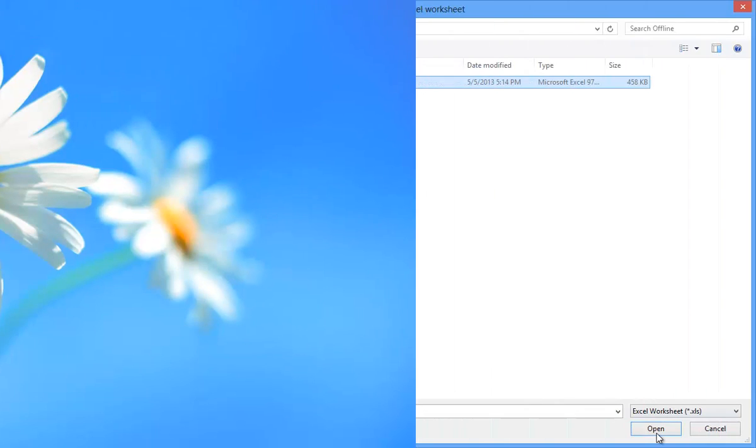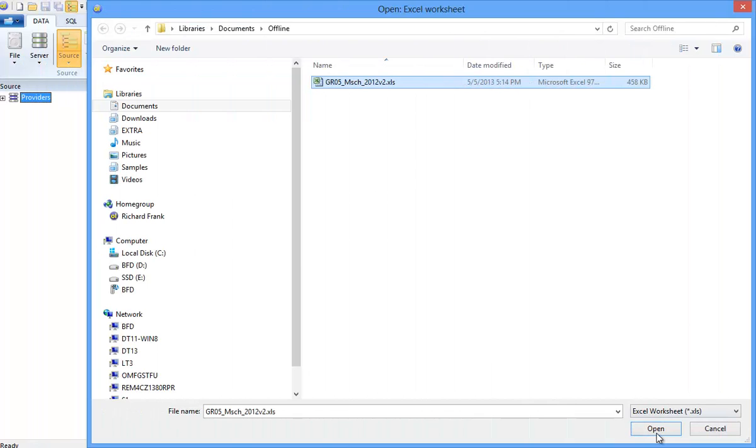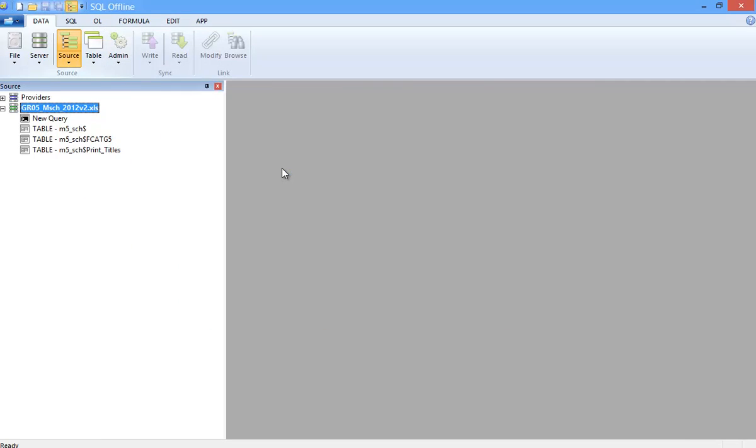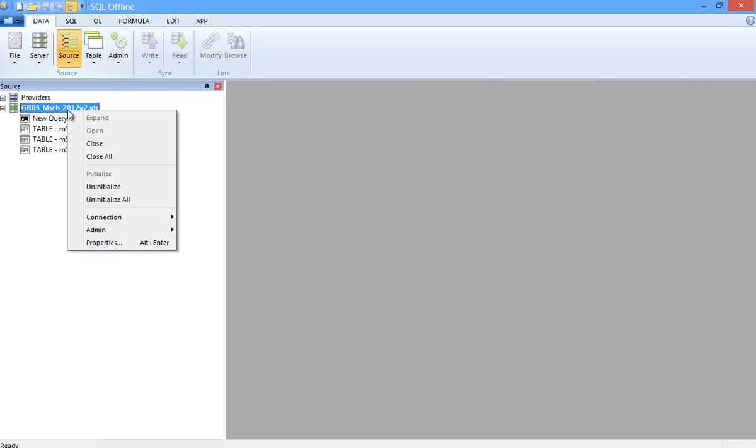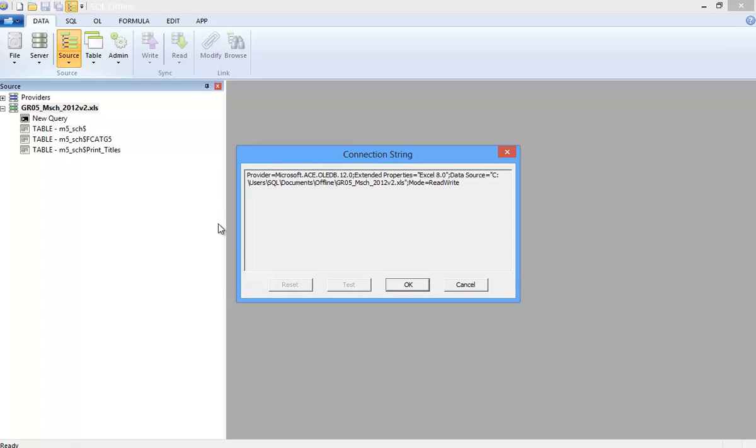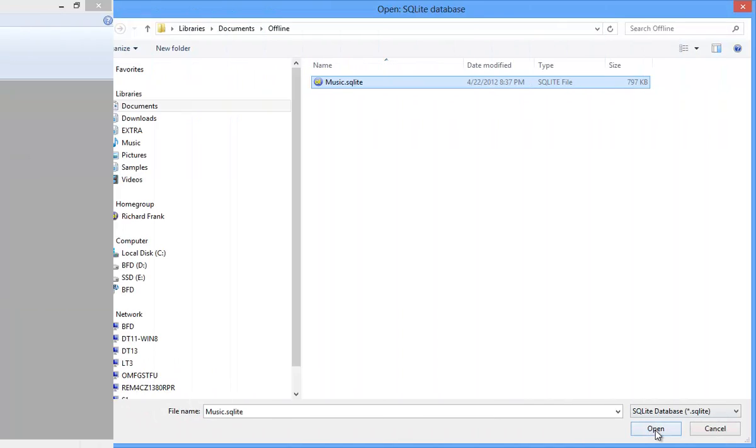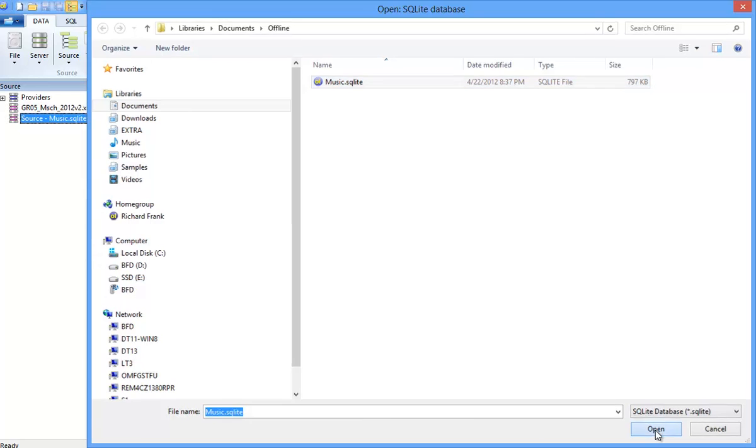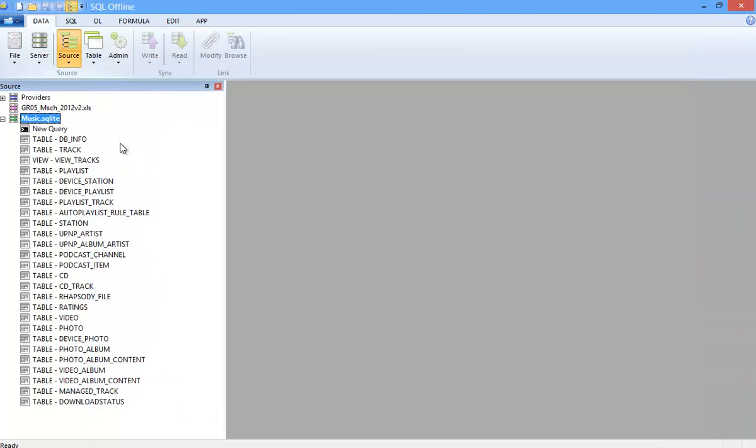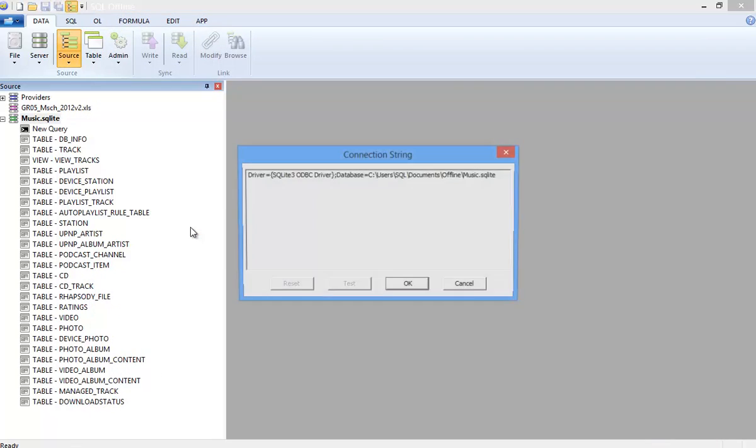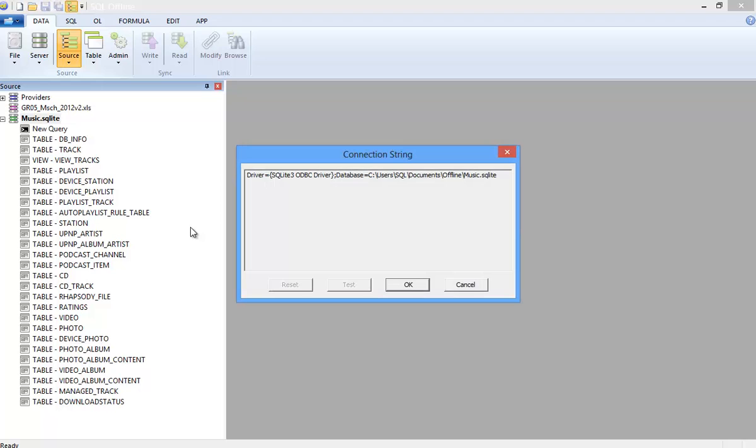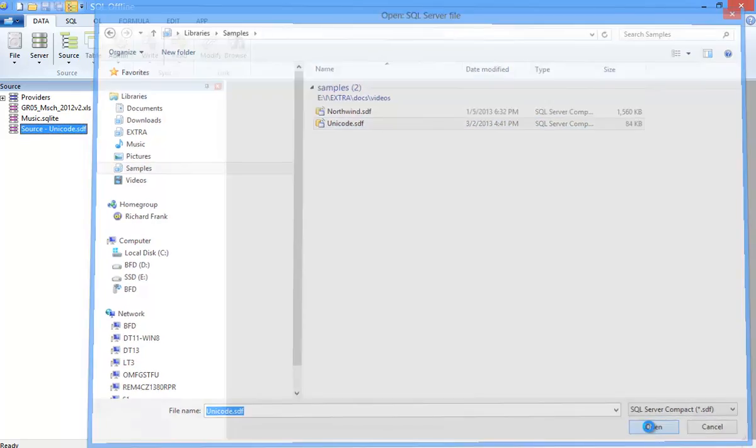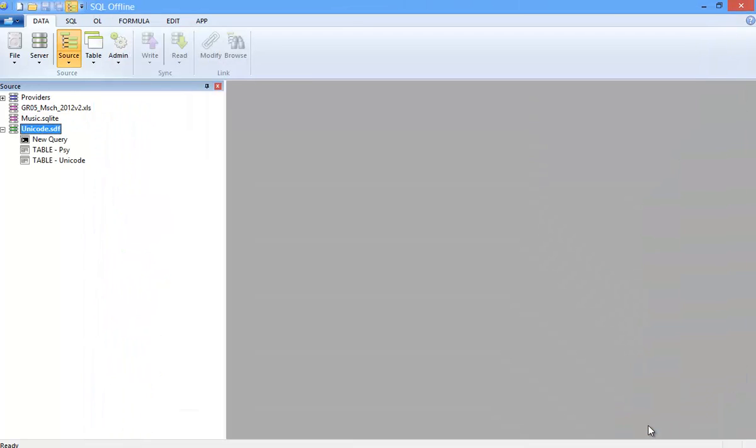To end this video, I'll quickly show you some other connection strings that you can create using SQL Offline. Here I specify that I want to use headers for column names in an Excel XLS file, which creates this connection string. And next I'll select an SQLite file. Now I should note that SQL Offline identifies and uses client drivers directly, so you do not need to create named data sources. And finally, SQL Server Compact.